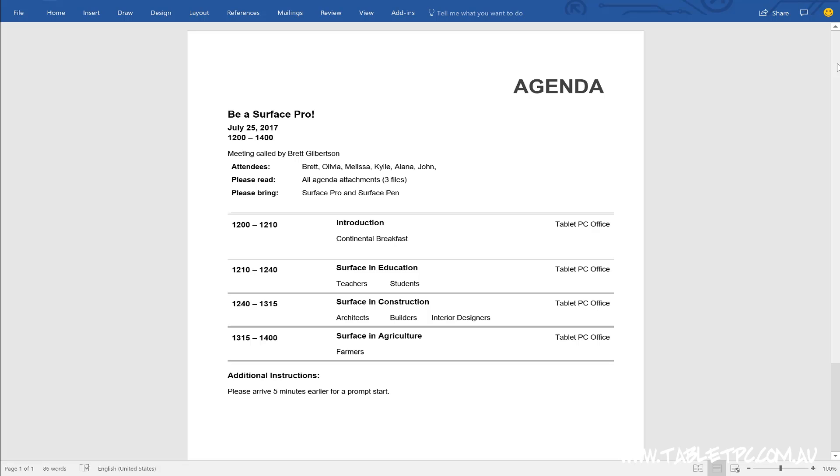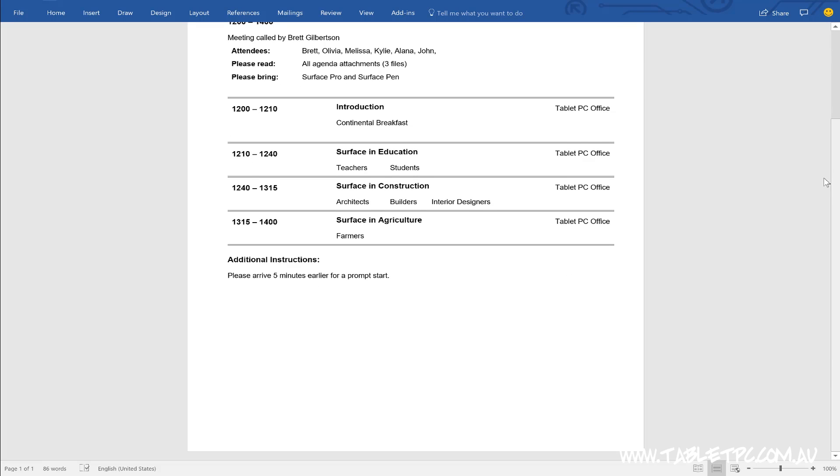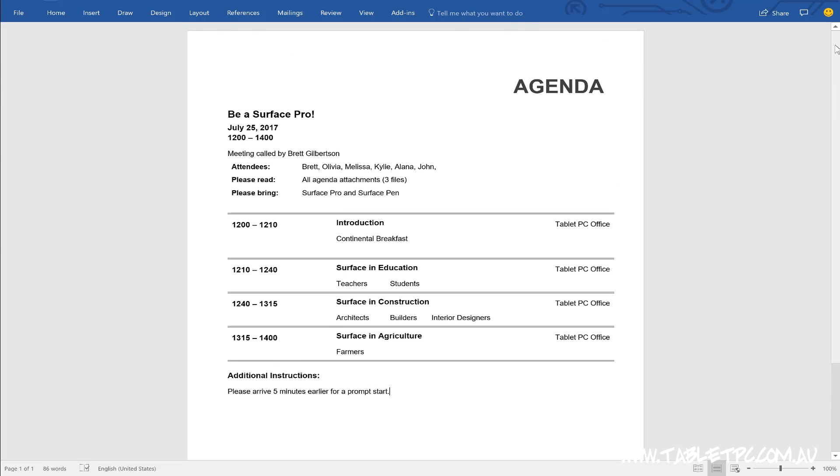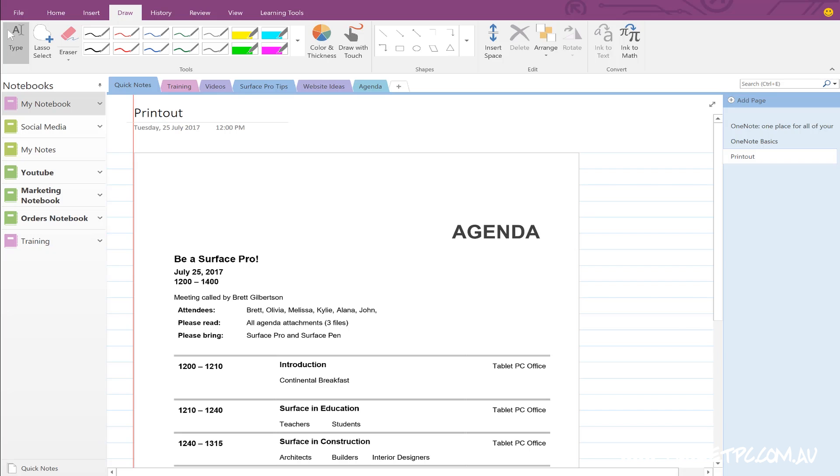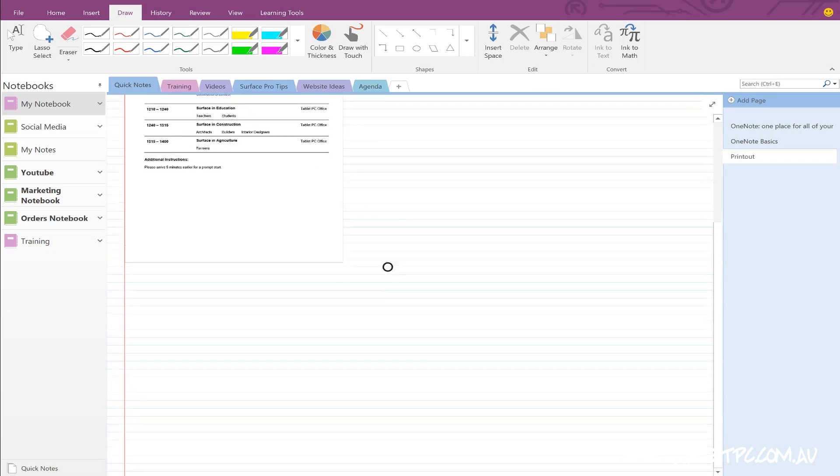OneNote behaves differently to a program like Microsoft Word. Word is much more oriented around a sheet of paper. But here in OneNote, the page is continuous.